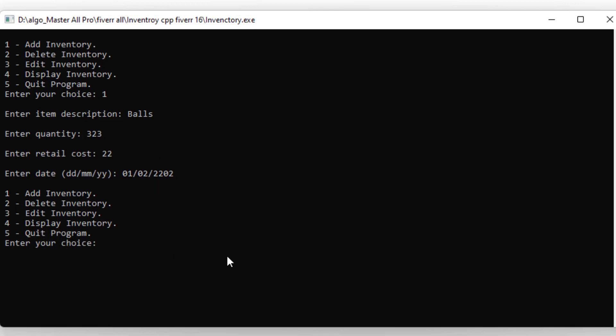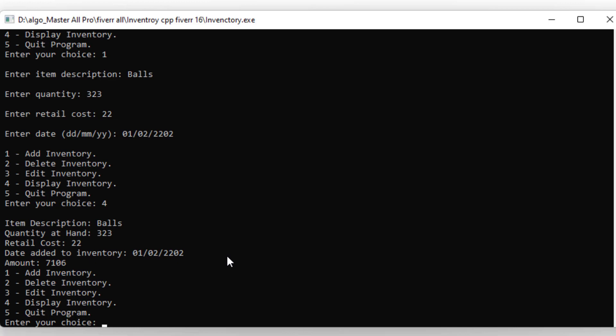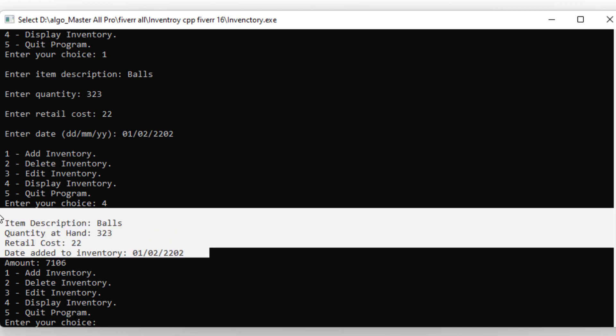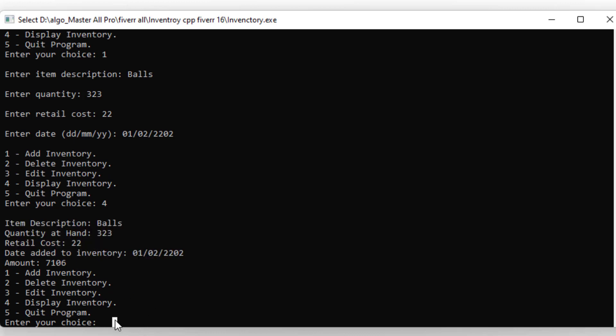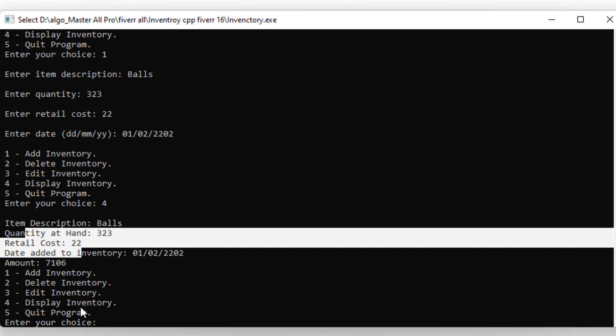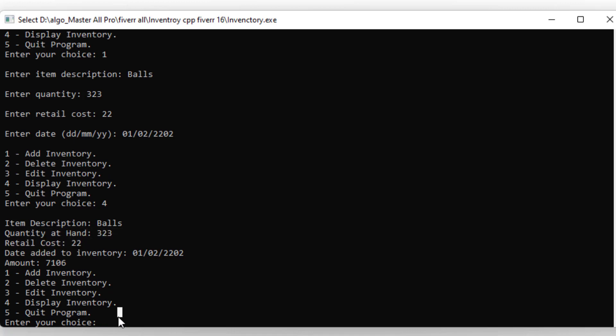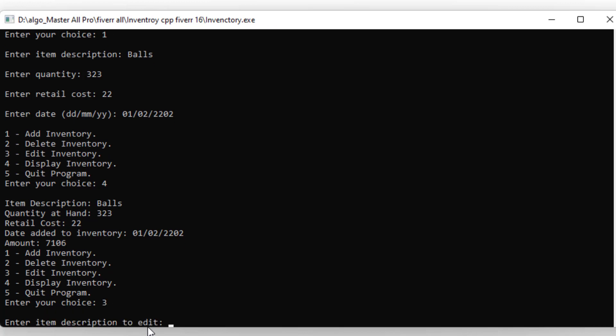Now I will display the inventory. You can see it calculates the total amount for that particular item. If you want to edit it, you just type 4, then enter the item name.